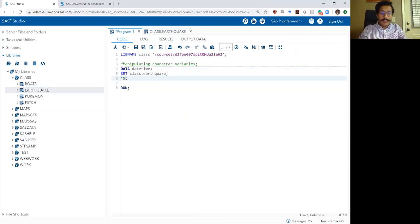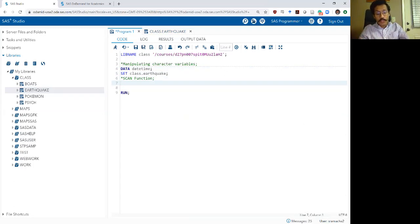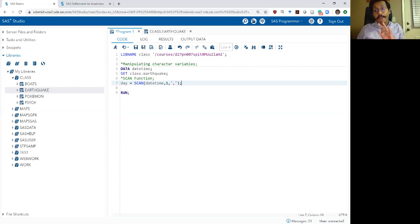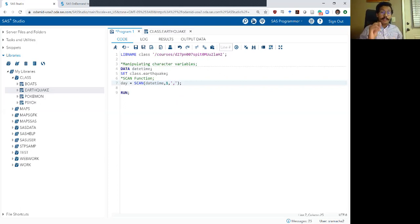The first function I want to go over is the scan function. The scan function basically searches the string that you feed it for a given substring. When you write the scan function, you have to feed it three different operators within parentheses. The first operator is the name of the variable you want the scan function to search. The second operator is which part of the variable you are interested in. And the third operator is the particular character you want it to scan for. Here the character I'm interested in is comma.